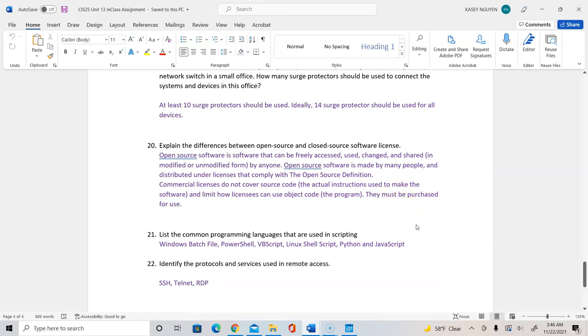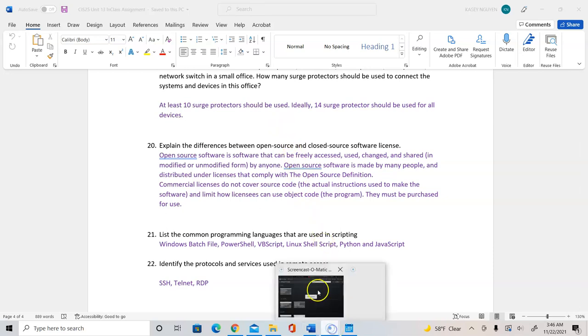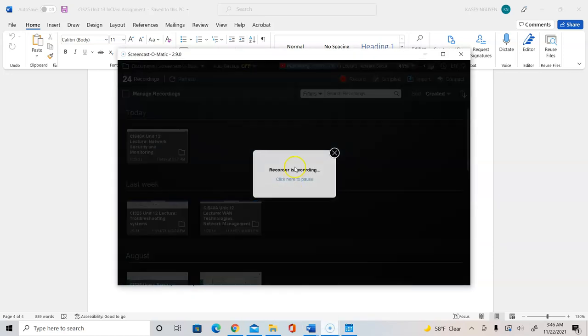This concludes my video for unit 13 lecture, which covers chapter 9 and talks about best practices, software licenses and power protection.